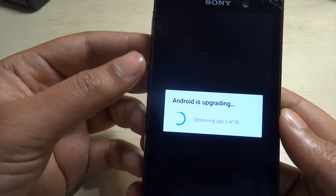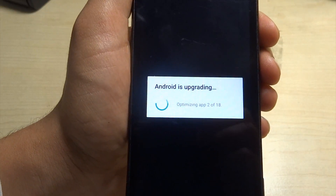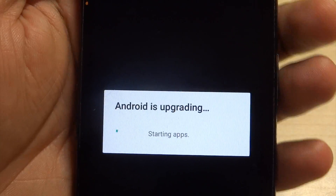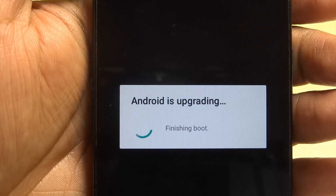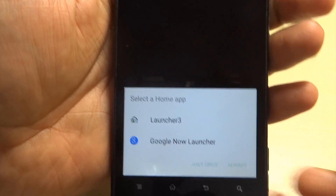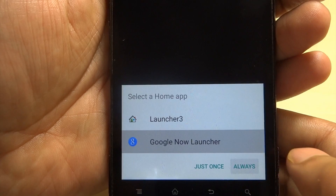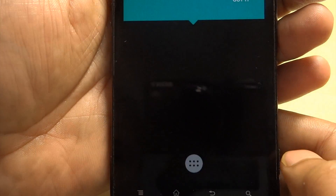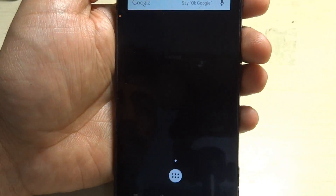Android is upgrading — this did not happen last time, so it means the Google apps have installed. We're done. There's the Google Now Launcher, which comes as part of the Google Apps package. For now there are no shortcuts or anything on the screen — I'll just quickly add some shortcuts for you to see.